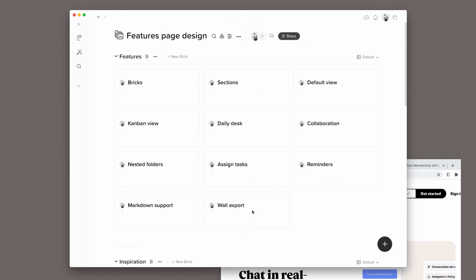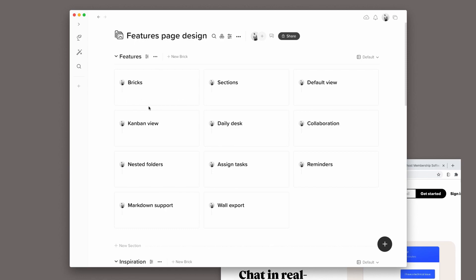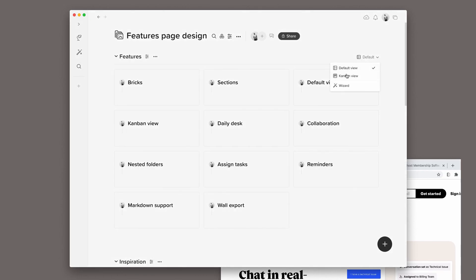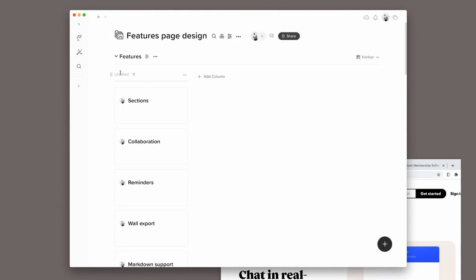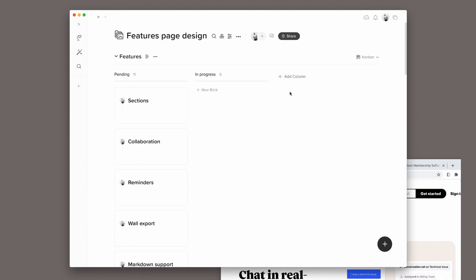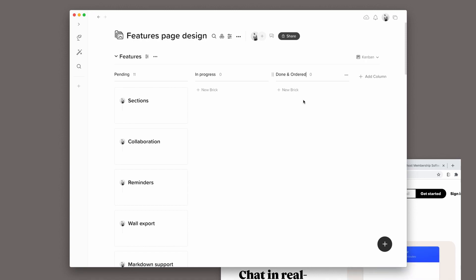Now each feature up here will have a copy and a video, and I will need to keep track of the progress for each of them. So I will convert this section to a Kanban view. The first column can be named Pending, the second one can be In Progress, and the last one can be Done and Ordered.